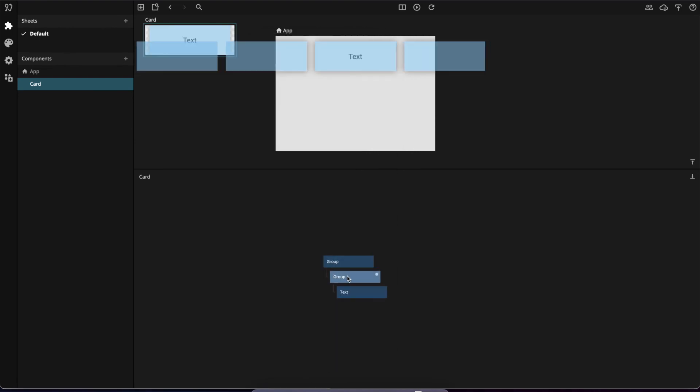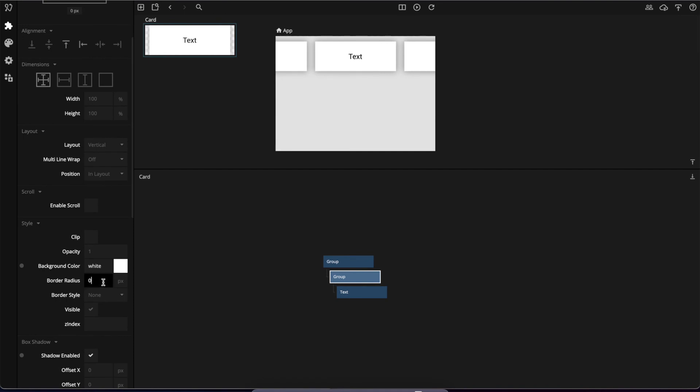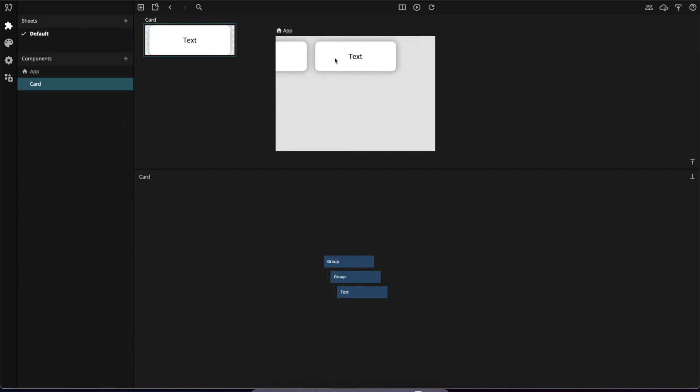We can add some border radius to make it look a little bit more like a card. And that's how you create a horizontal list of cards.